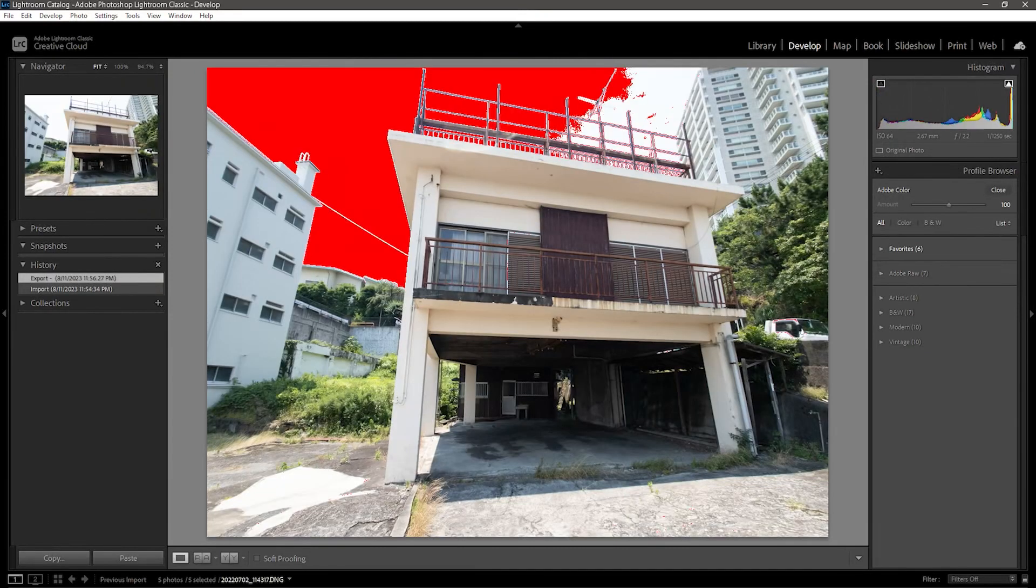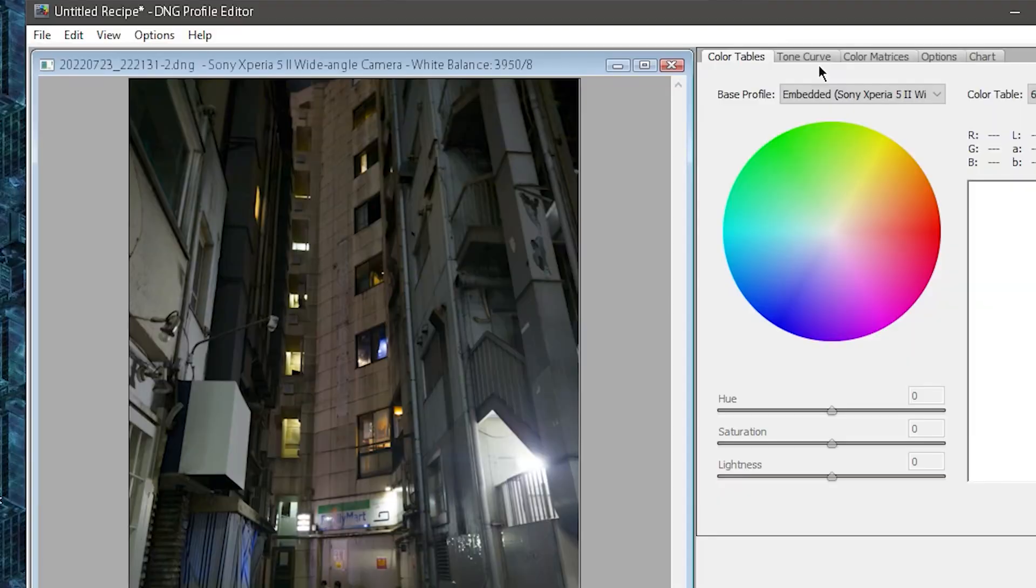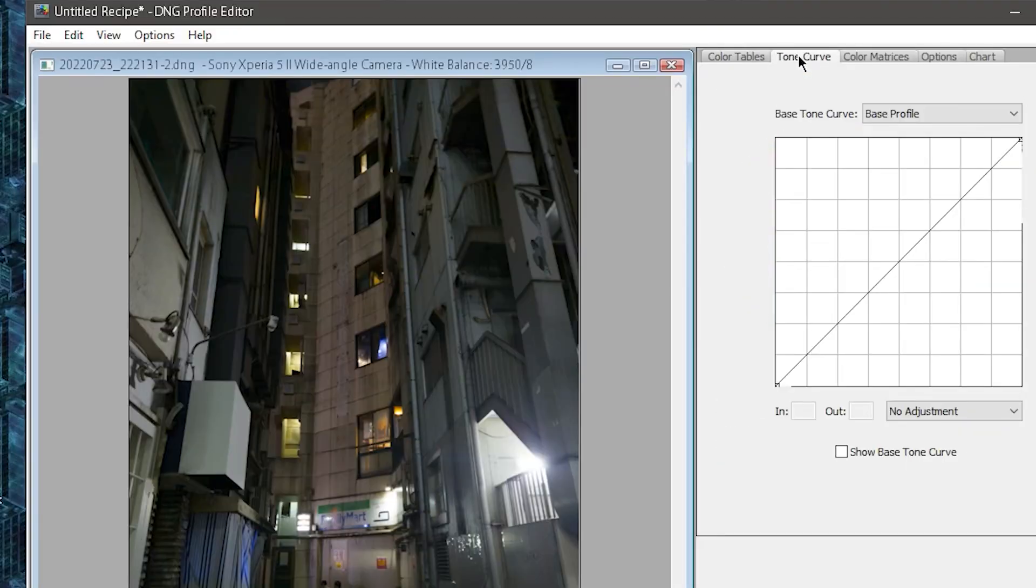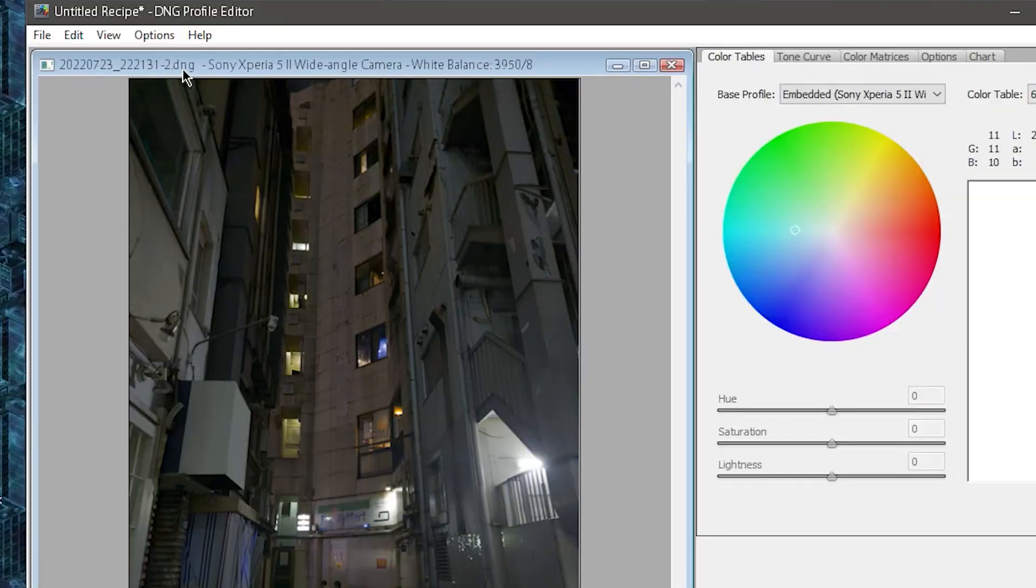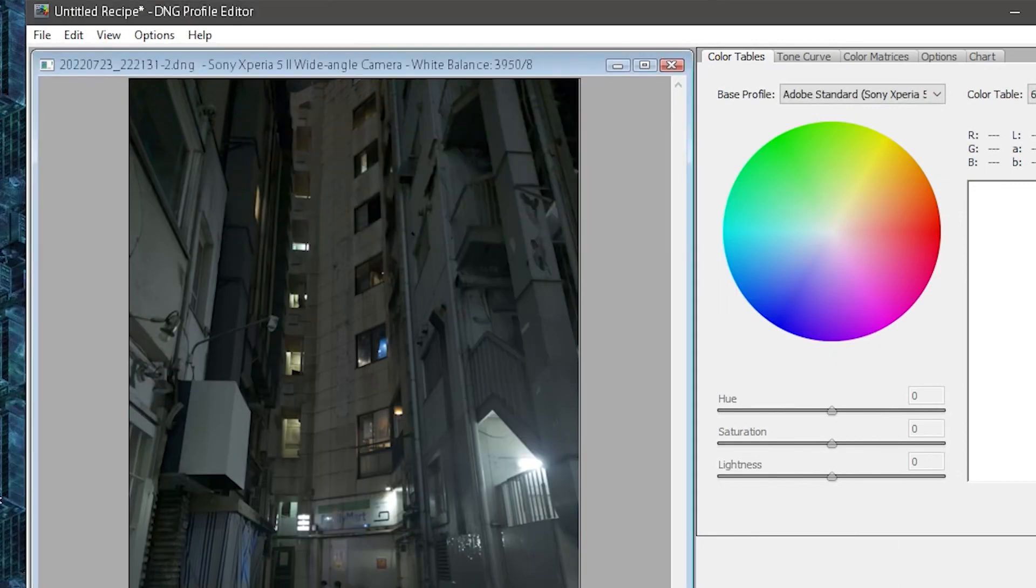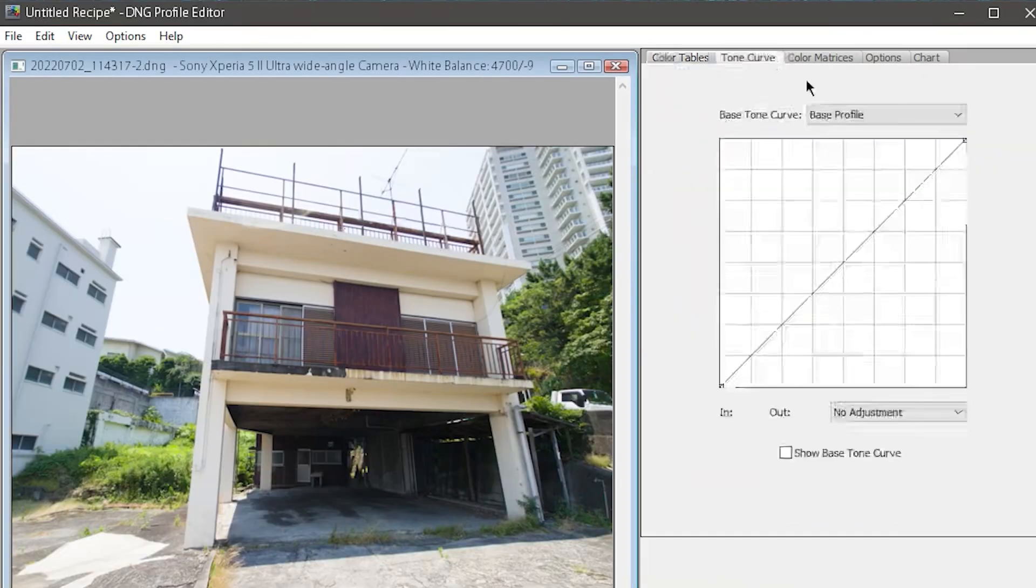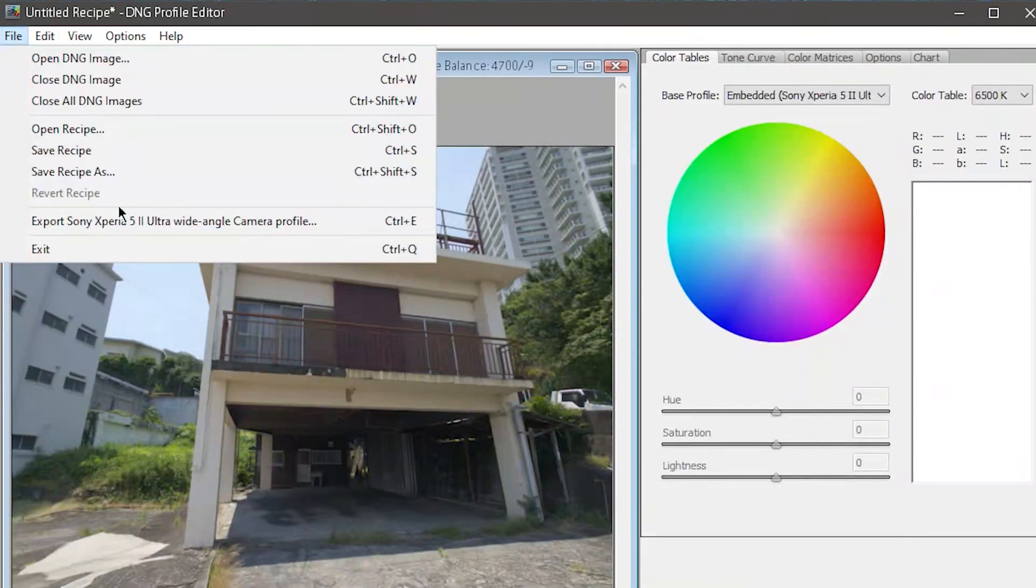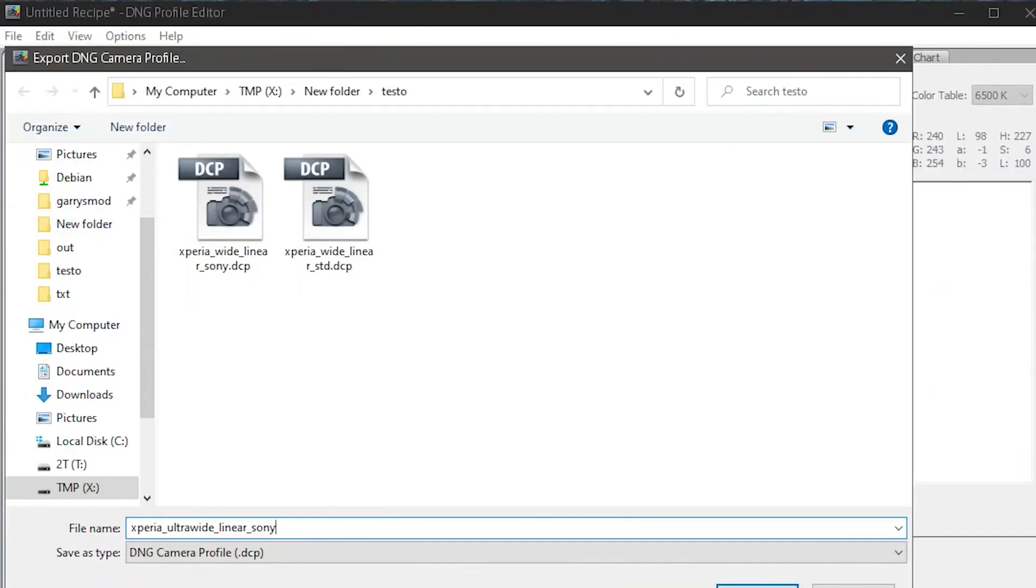And you must create linear profiles for each of them, since they are, in fact, three completely different cameras. I need to make a total of six profiles, since I want my Sony and standard color for each camera of the phone. And this is why I have three different photos from the Sony phone.